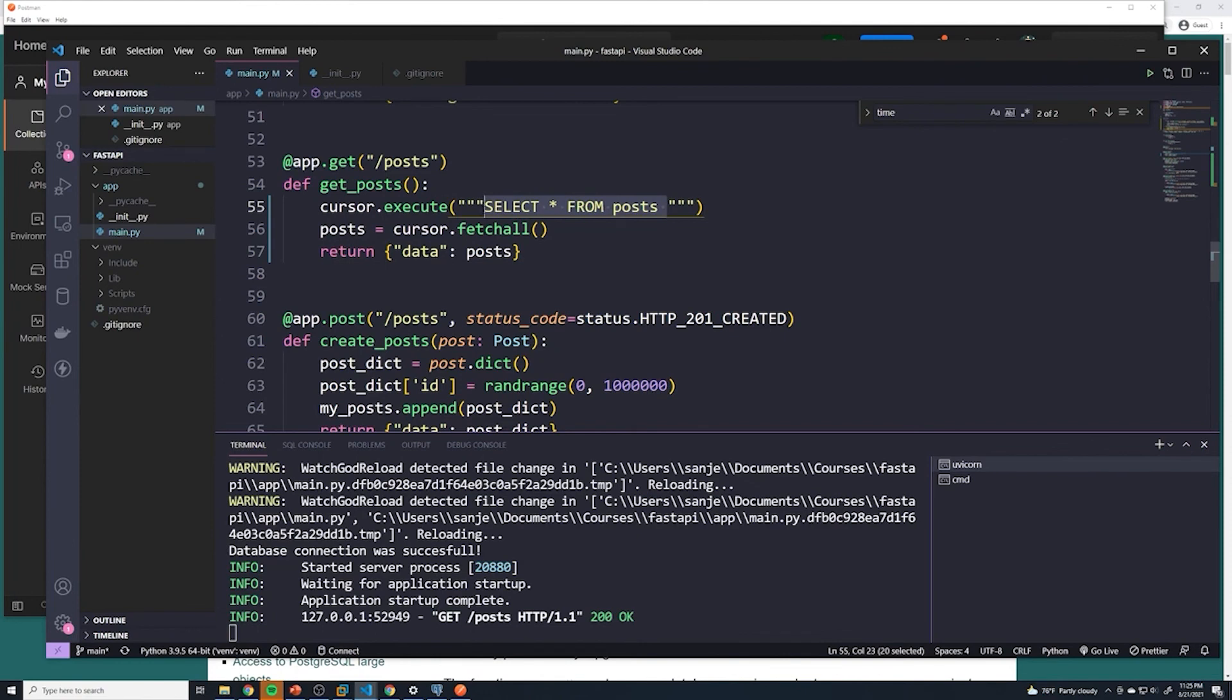And then once you know SQL, fetching, retrieving, updating, deleting posts from a SQL database, even within your Python code is dead simple.